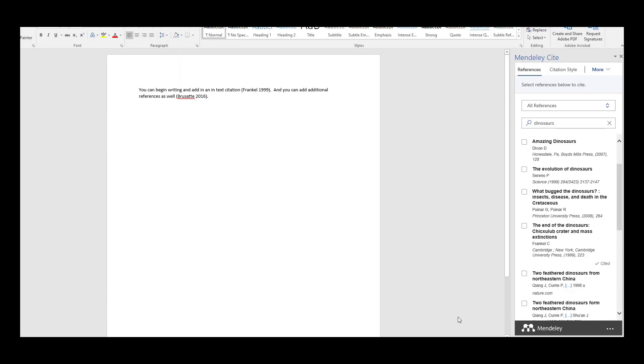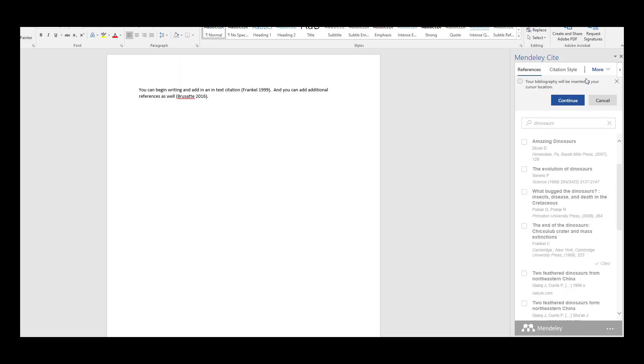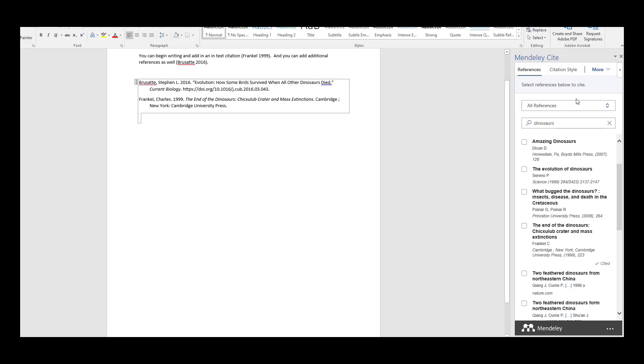To add in your bibliography, place your cursor in the location where you wish to append the bibliography to the document. Open the More menu and click Insert Bibliography. Your bibliography will be inserted at your cursor location. And there is the bibliography.